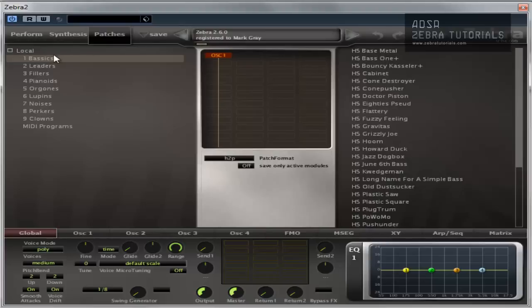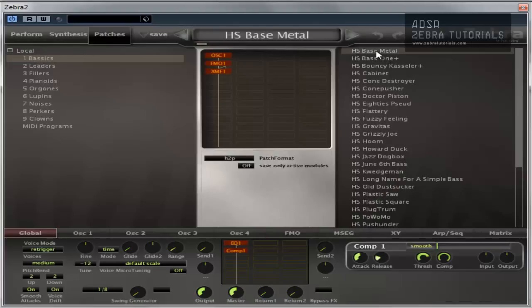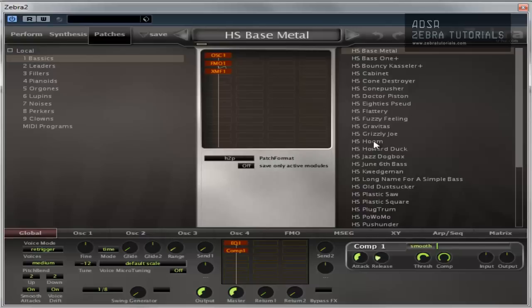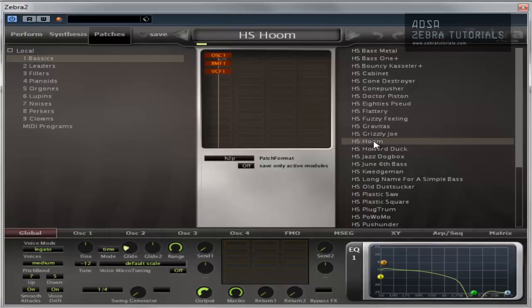Pretty easy to understand. So we're in the basics, probably bass sounds. I click on bass, play the keyboard. As you can hear, it's a bass sound. More bass sounds, very easy to understand.